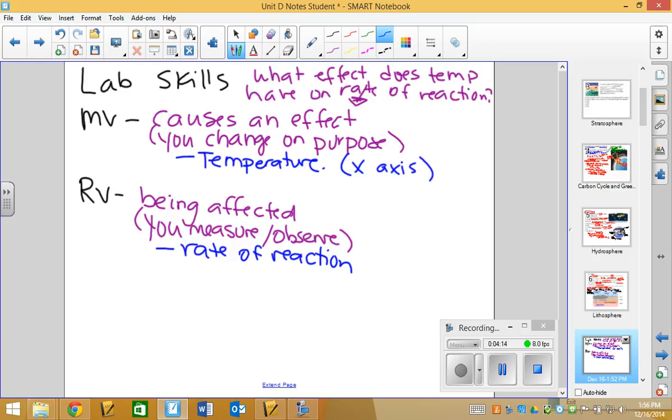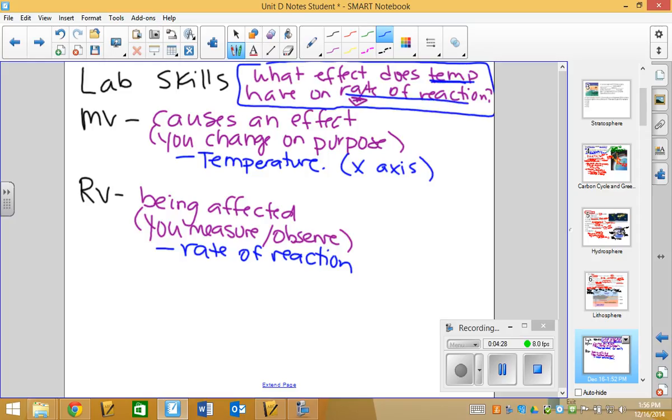When we were looking at chemical reactions, you were looking at things like, did the color change? Did a solid form? So, it doesn't have to be an actual number. It could be something that you're observing. But the key thing is, it is what is being affected. In my imaginary example, it would be rate of reaction.